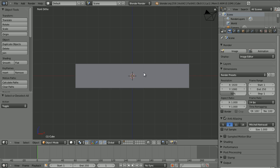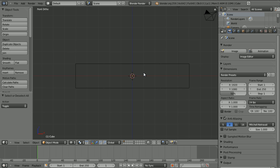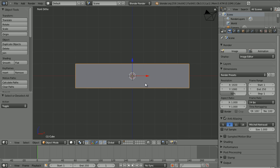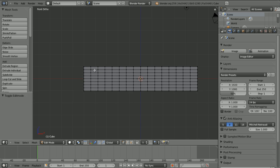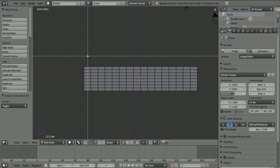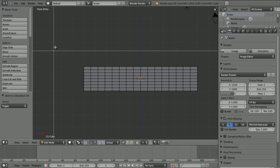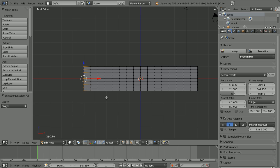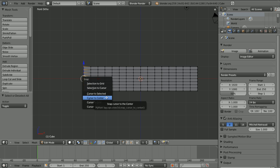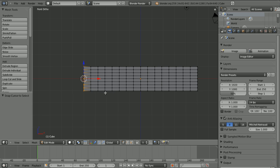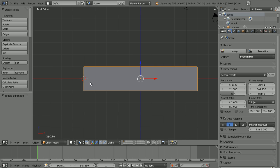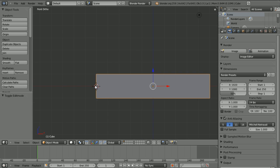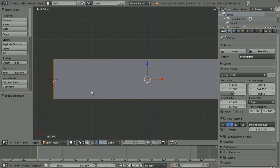So now what we're going to do is, in edit mode press B and you can box select all of these vertices over here. Do that and then press Shift S, cursor to selected, and that will make the 3D cursor go all over here.